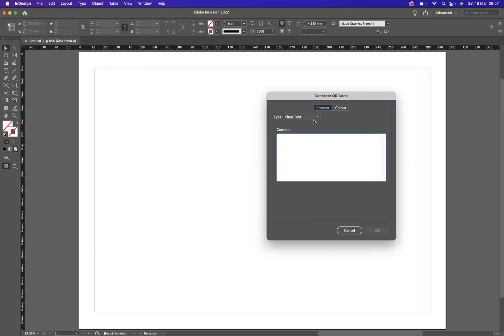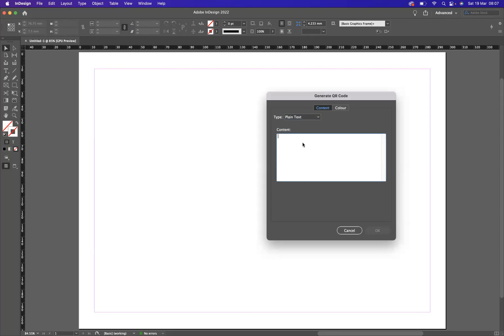Okay, so you have many different options here that you can apply. You have a web hyperlink, plain text, text message, an email, or a business card. What I'm going to do is stick with plain text and just simply type in www.google.com. Obviously you can type in any website address that you like. You can simply copy a URL from a website and paste it within this option here.